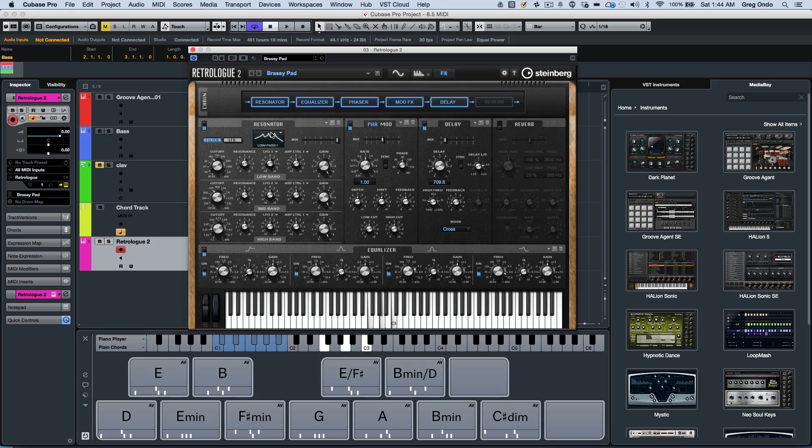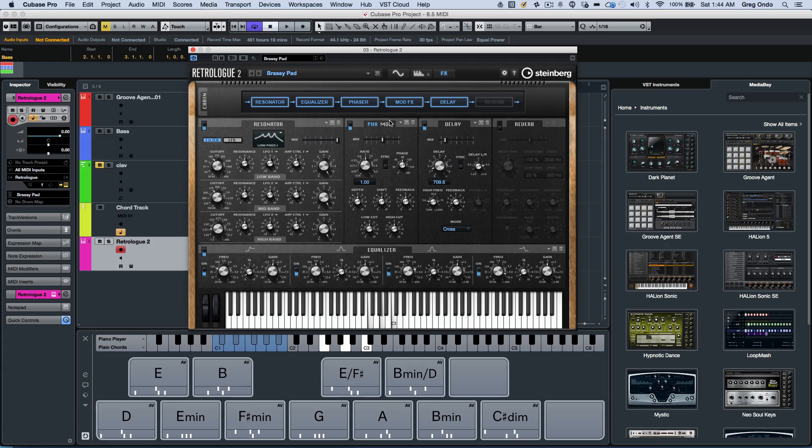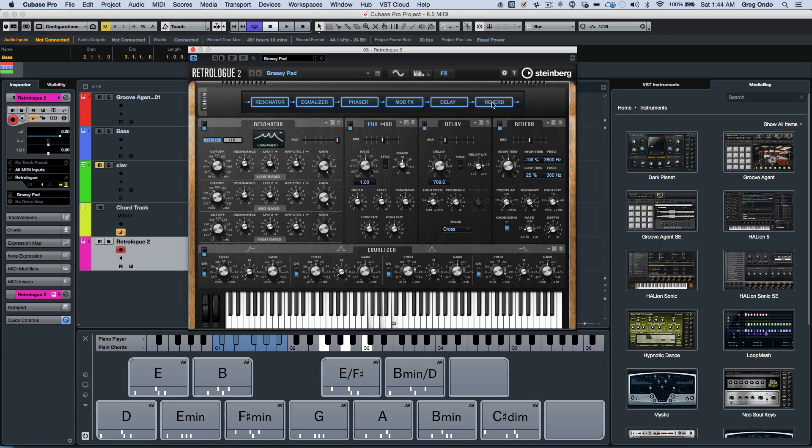And different effects, including a resonator, EQ, phaser, modulation effects, delay, and reverb.